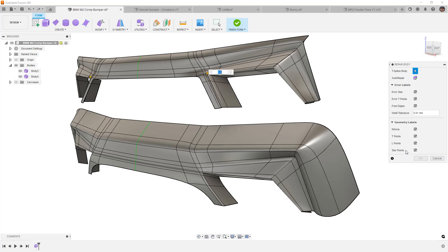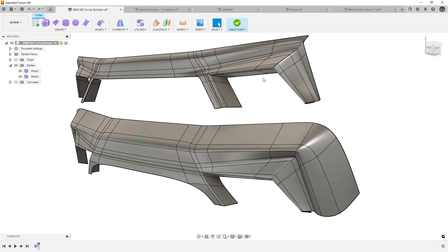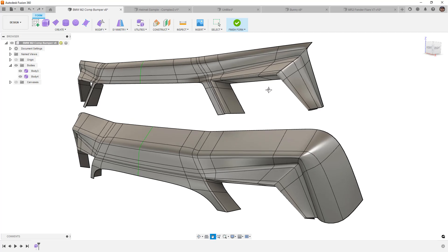Geometry labels will also show us T points, which is where we have a single edge dead end in the middle of another edge, and we've got L points and N guns. Now, N guns are sided patches that are three or five typically, so anything that falls outside of that traditional four-sided patch or face. So, now that we know what these star points are and where they show up, at least on this design, let's talk about what that means for our design.